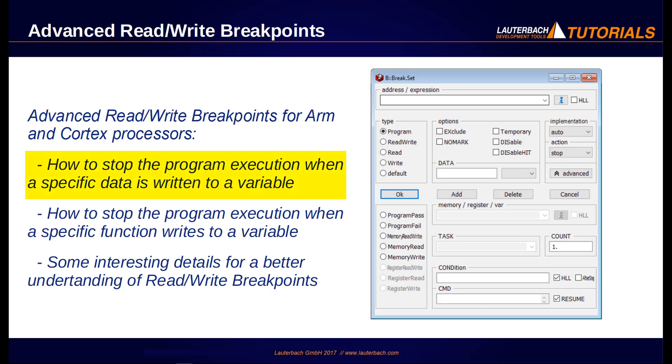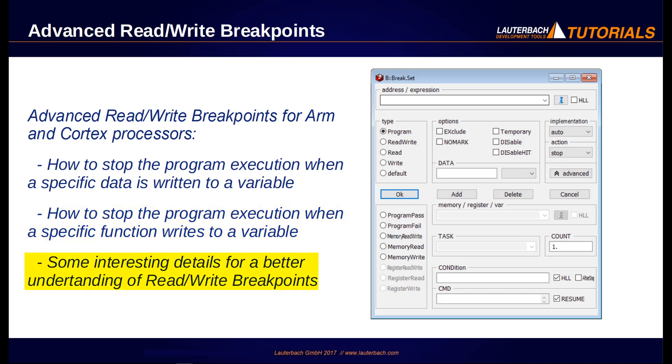This video will include the following topics: How to stop the program execution when specific data is written to a variable, how to stop the program execution when a specific function writes to a variable, and some interesting details for a better understanding of read-write breakpoints.